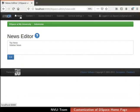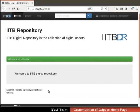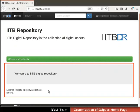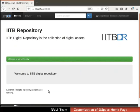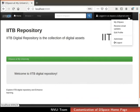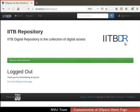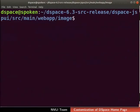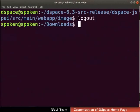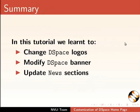In the top navigation bar, click on the menu Home. The Top News and Sidebar News section for the DSpace Home page is updated. Likewise, we can customize our DSpace Home page based on our needs. Logout from the DSpace interface. Switch to the terminal. Type logout to exit from DSpace user login. With this, we come to the end of this tutorial. Let us summarize. In this tutorial, we learned to change DSpace logos, modify the DSpace banner and update news sections.